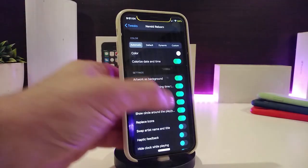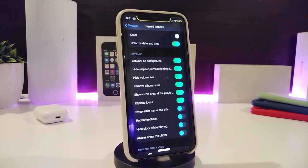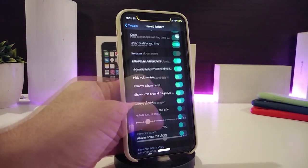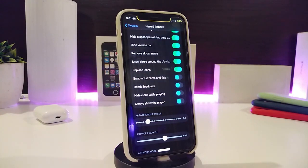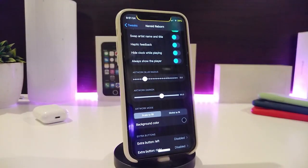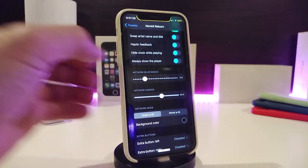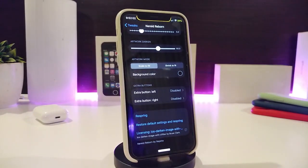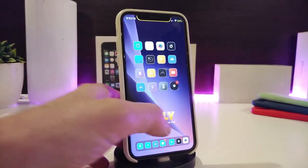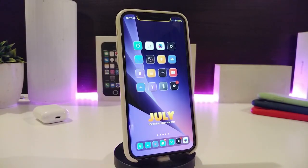You can use the album art as a background, toggle the hide volume bar, remove the album name, show a circle around the icon, configure swipe behavior, enable haptic feedback, hide the clock while playing, and toggle always show the player. There are two sliders to adjust the style, and you can change the background color and customize left or right elements. Once done with configuration, re-spring your device. This one is called Nerd Reborn.